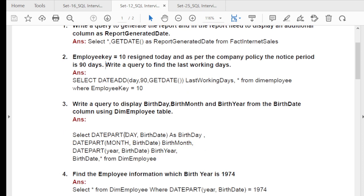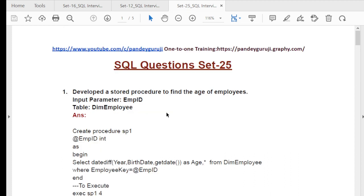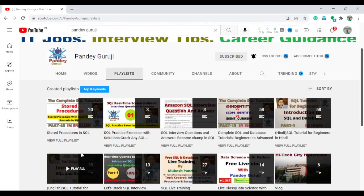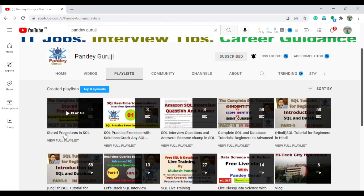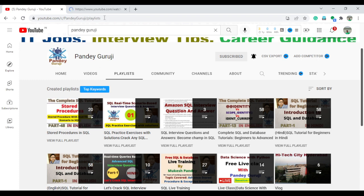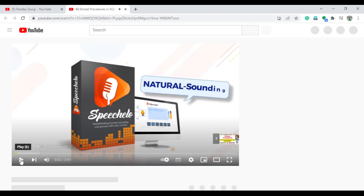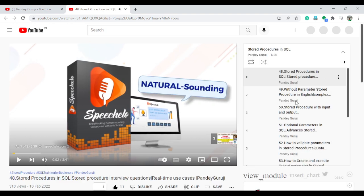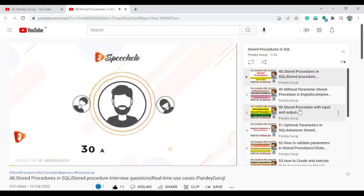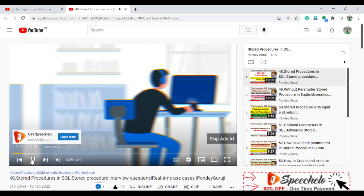If you talk about stored procedures, I already created a stored procedure playlist as well. You can see all the videos in the playlist on stored procedures. In that playlist, you can learn concepts like how to create a stored procedure without parameters and how to create a stored procedure with parameters. Videos 48, 49, and 50 are all related to stored procedures. Once you learn the concept, you can jump to the practice set I already prepared.